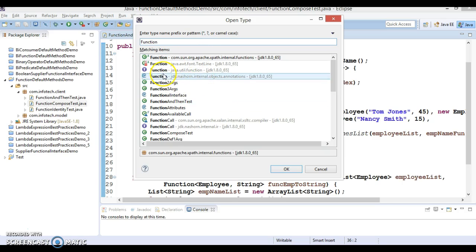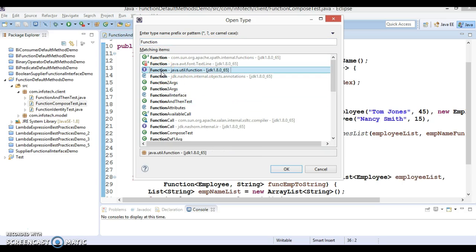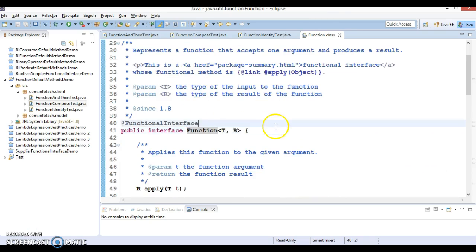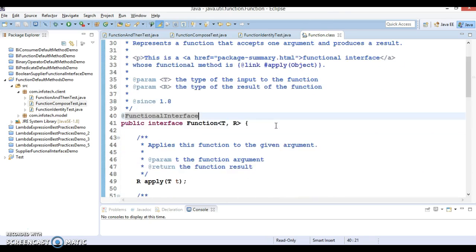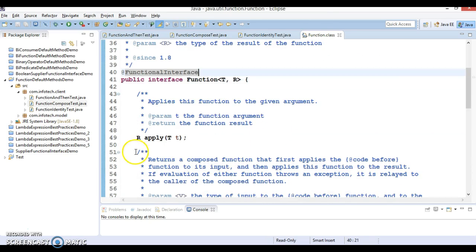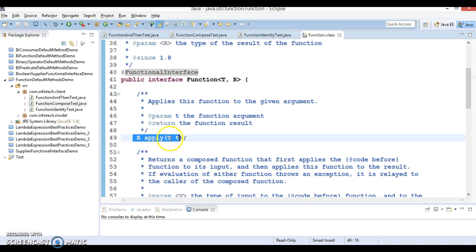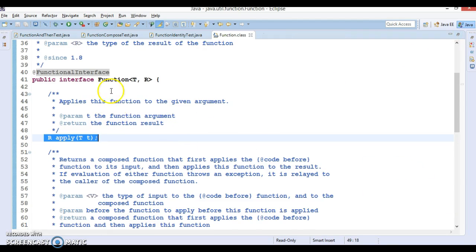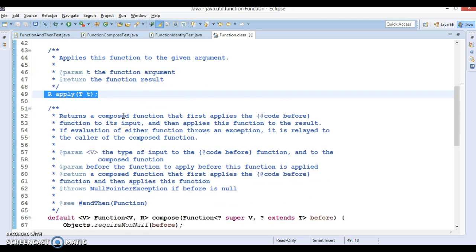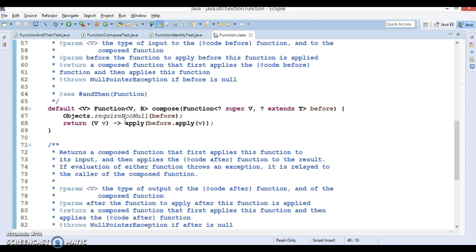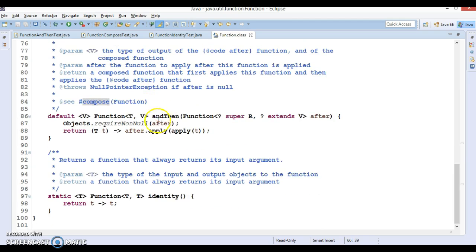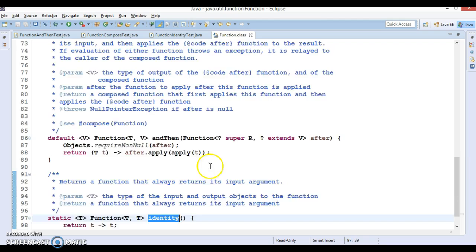Here is the Function functional interface. If you look into this interface, we have already been using it while writing lambda expressions in many examples in past few video tutorials. But in this functional interface we also have a few default methods like compose, andThen, and identity.